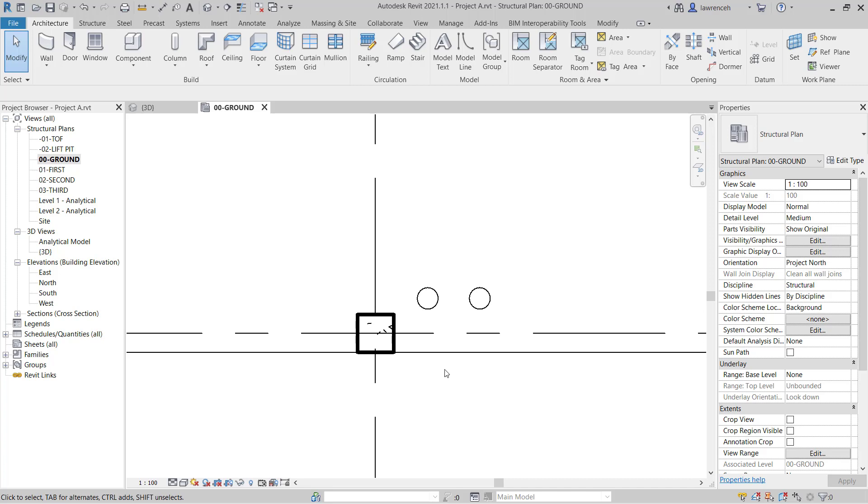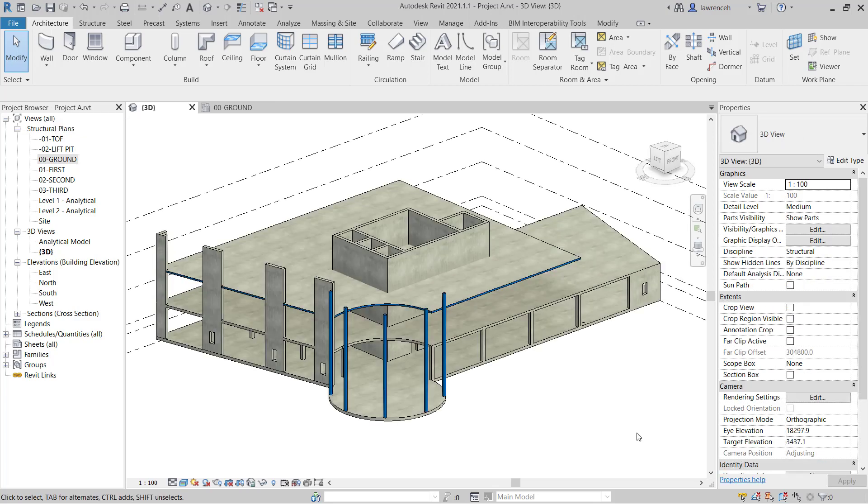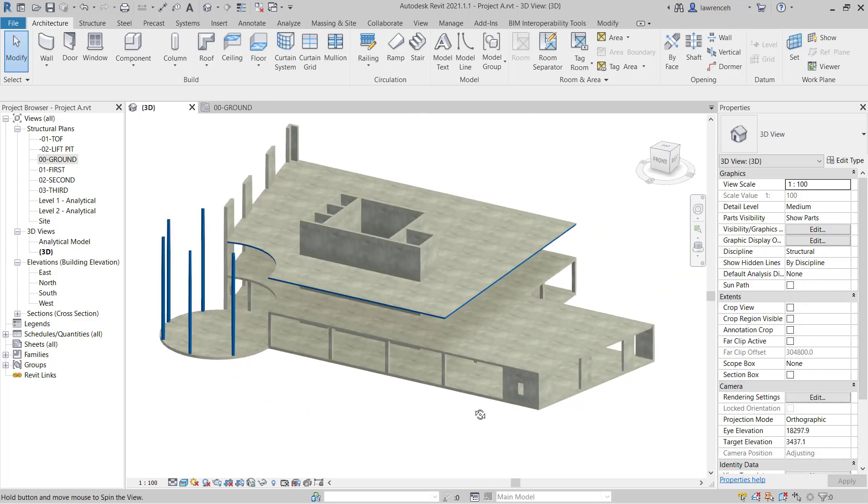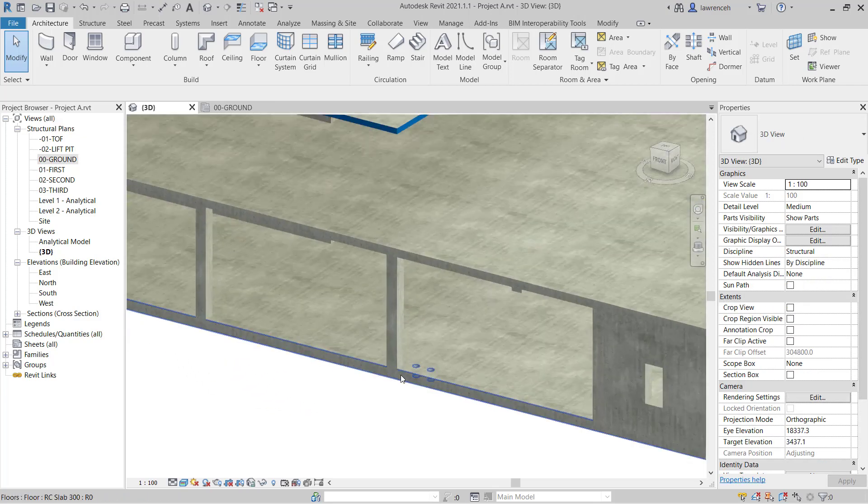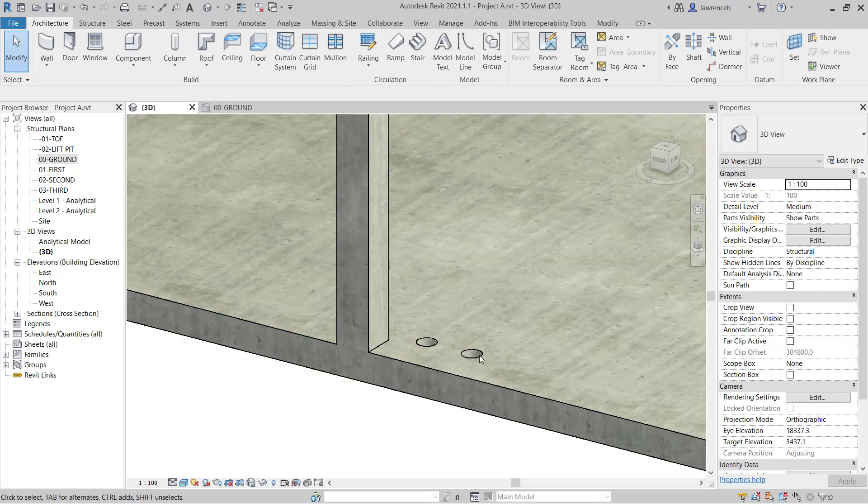Let's also investigate the 3D model. So let's now switch to 3D and now we can clearly see in the 3D model we have our two Structural Openings.